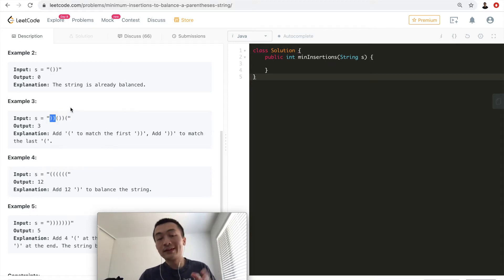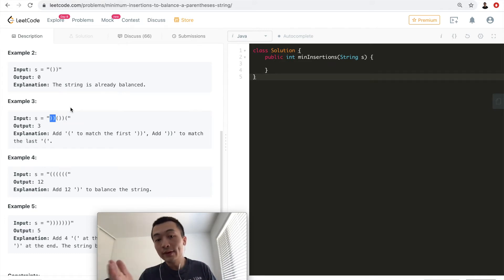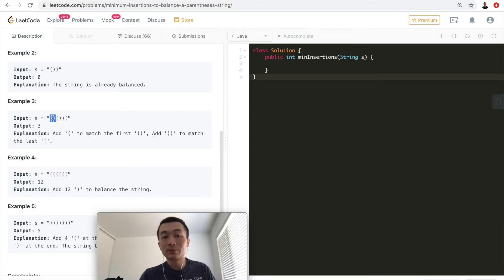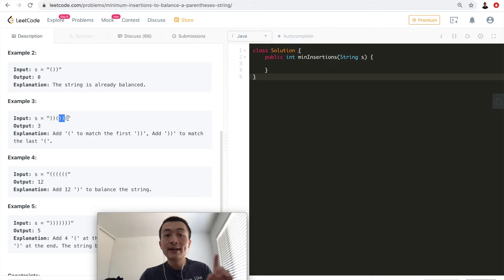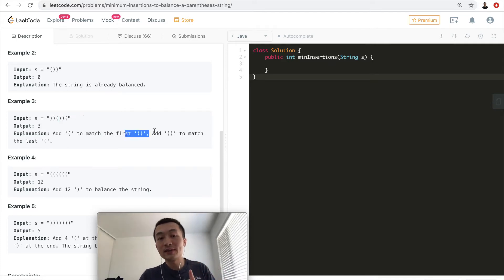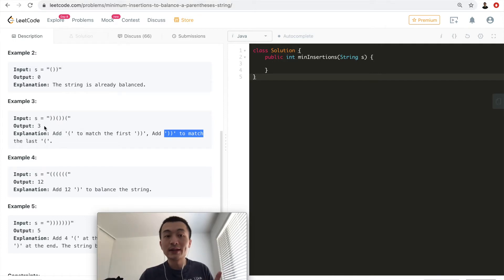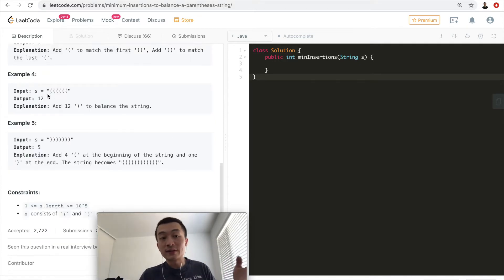For test case three, the first two characters are right parentheses, so we need to insert at least one left parenthesis to match those two right parentheses — that's one insertion. Then the next left maps to two consecutive right parentheses, balancing three characters. But there's one more left parenthesis left, so we need to add two more right parentheses. One plus two equals three, so the output is 3.